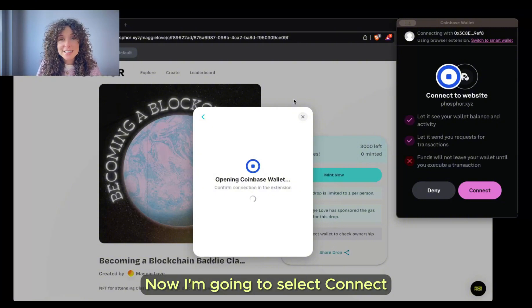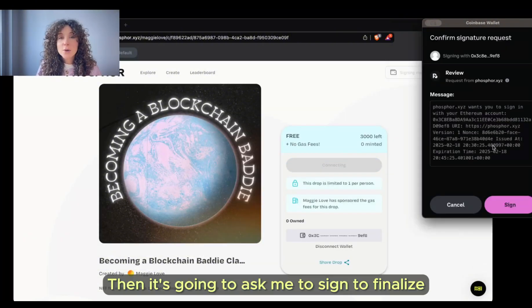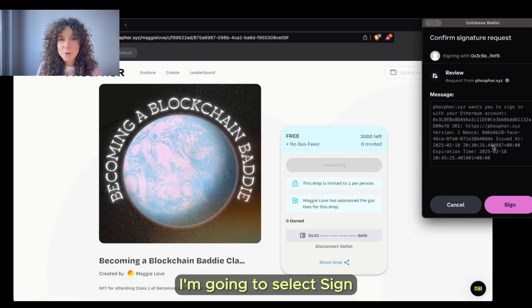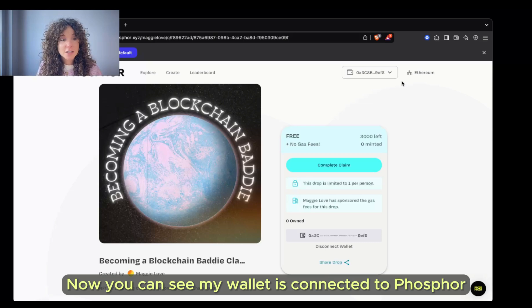Now I'm going to select Connect. Then it's going to ask me to sign to finalize. I'm going to select Sign. Now you can see my wallet is connected to Phosphor.